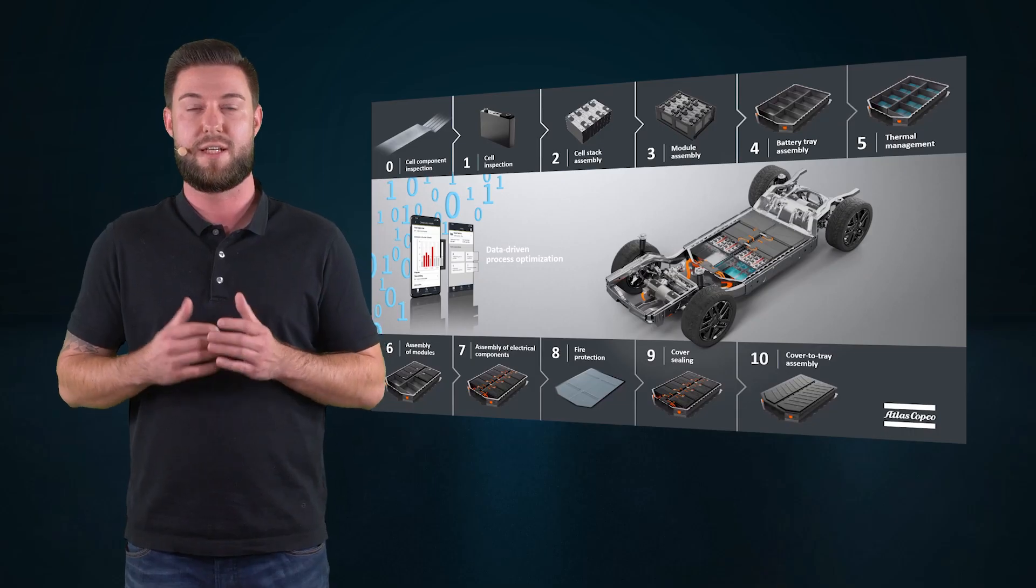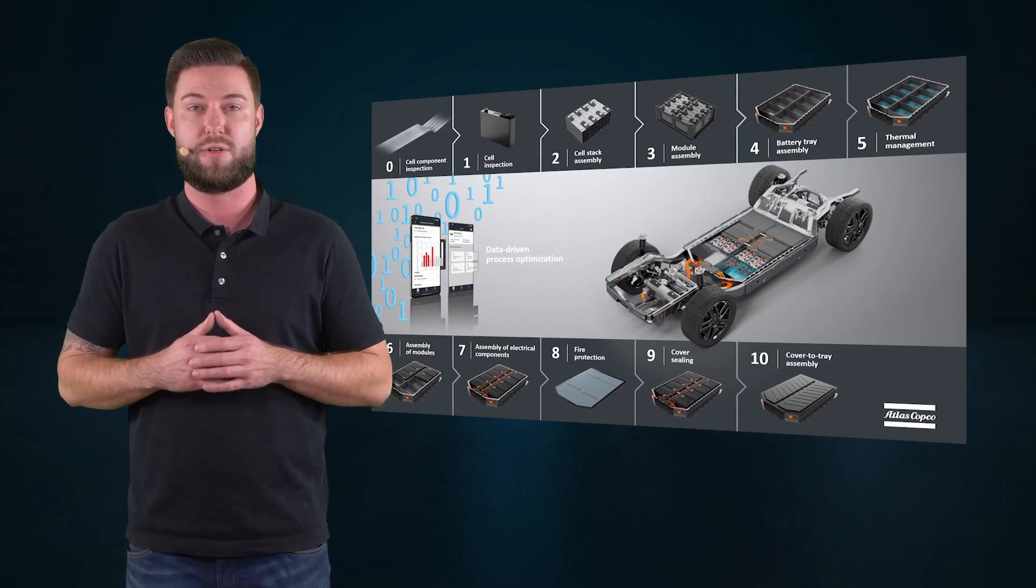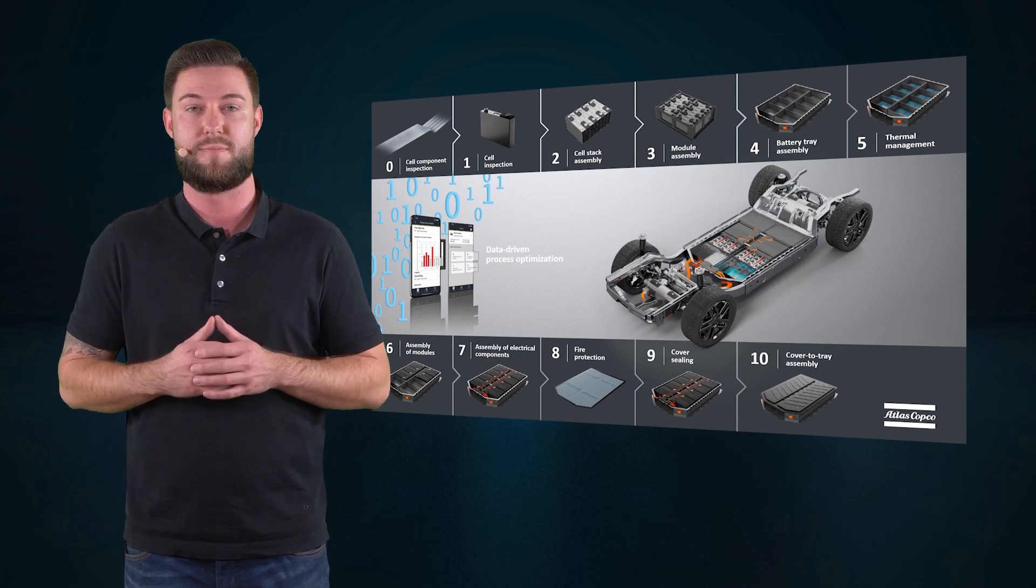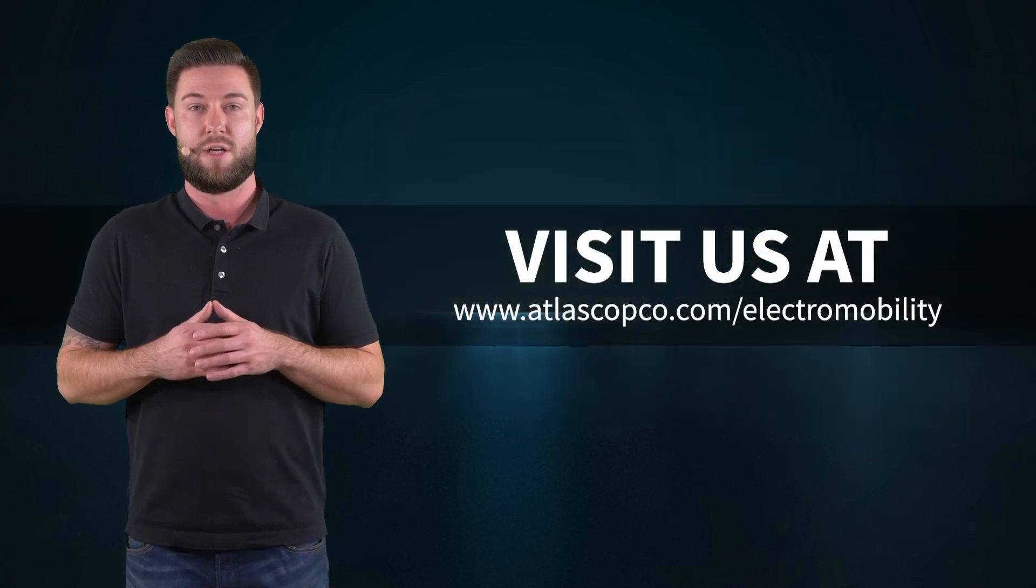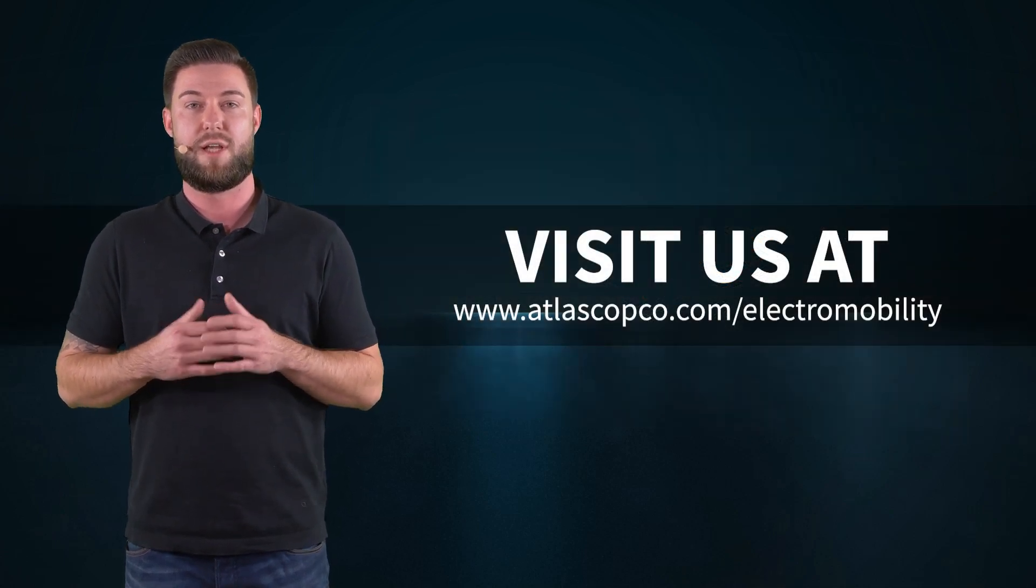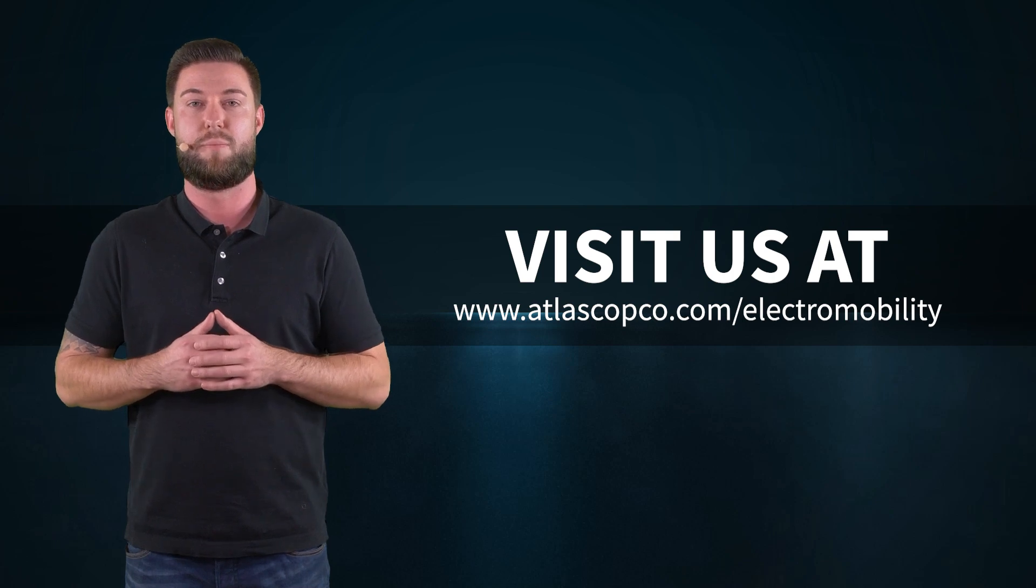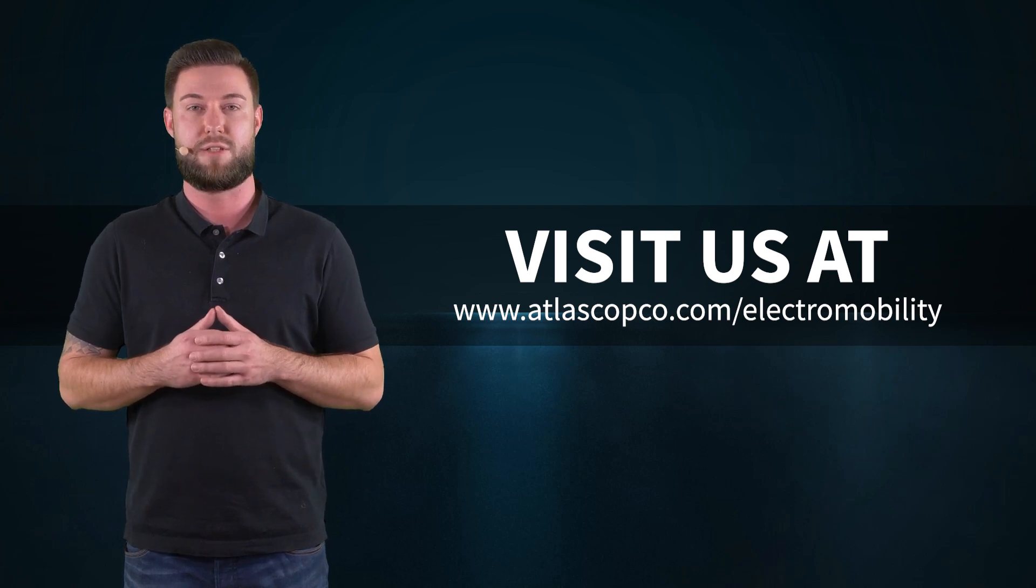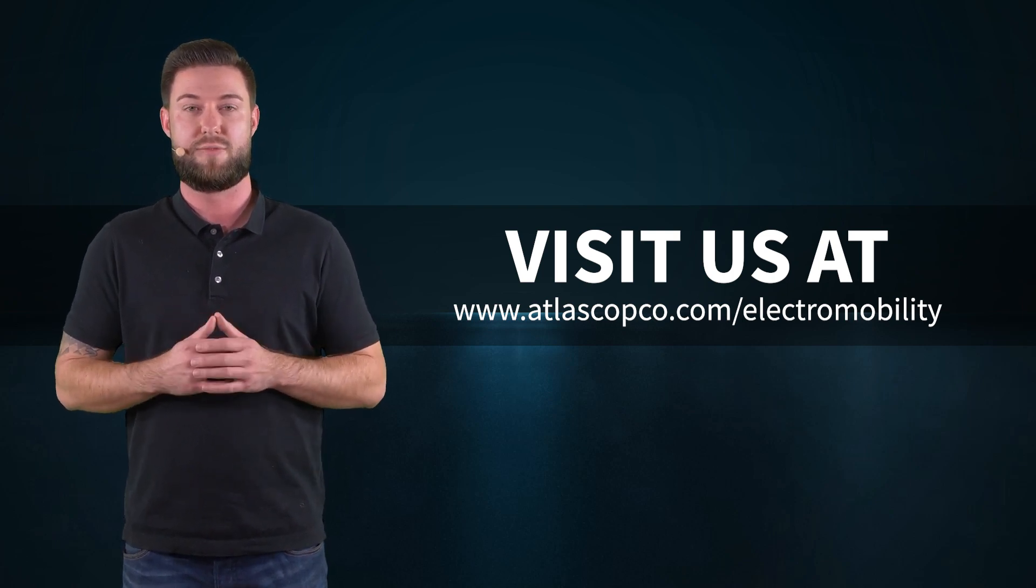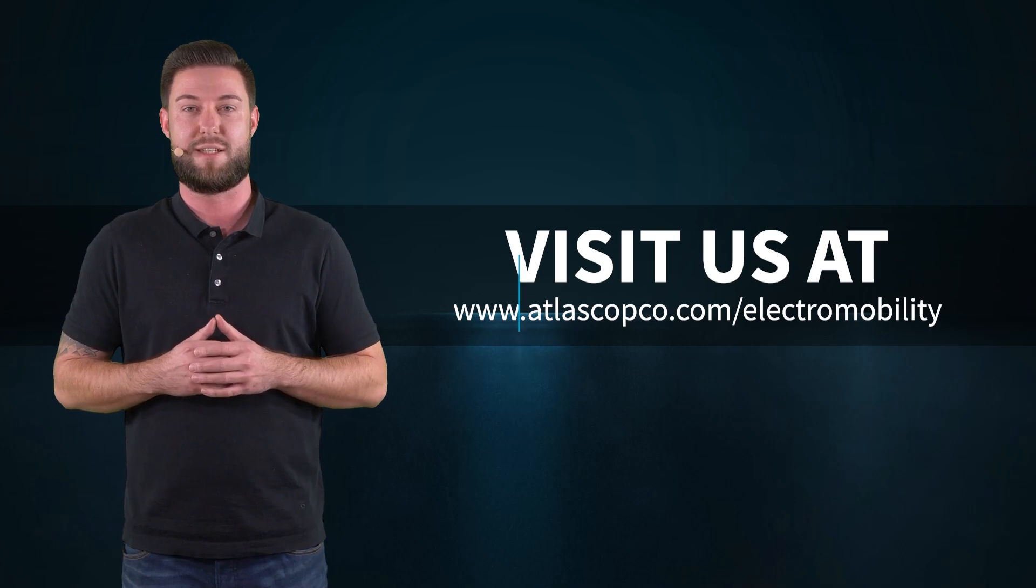As you can see, we offer different joining technologies and help you develop the perfect joining process for your requirements. If you want to know more, check out the other videos about our solutions for battery manufacturing. Or get in touch with your Atlas Copco Customer Center.